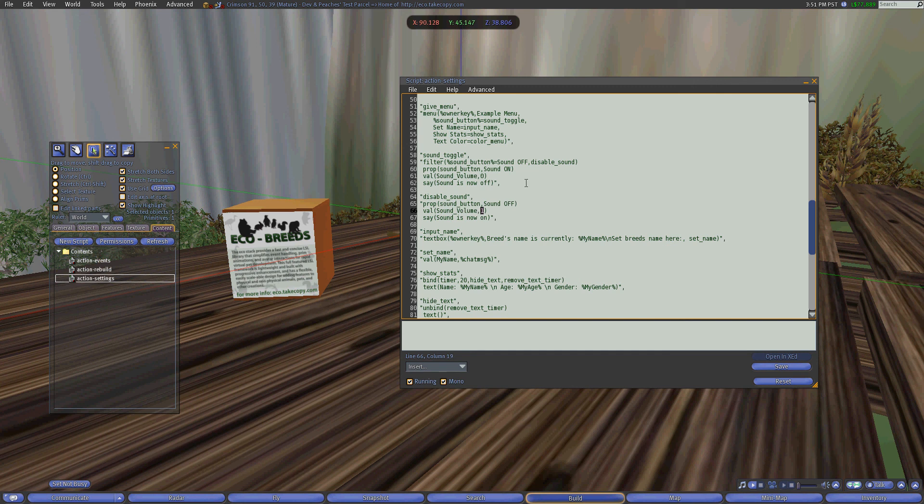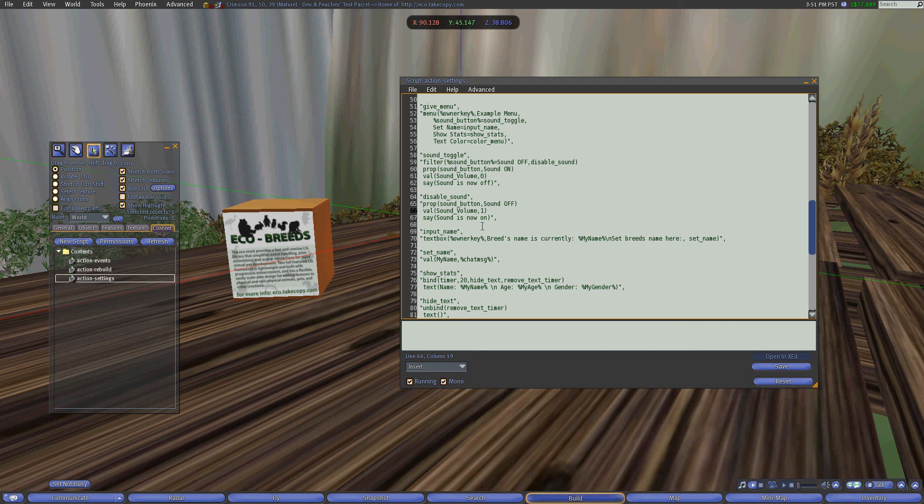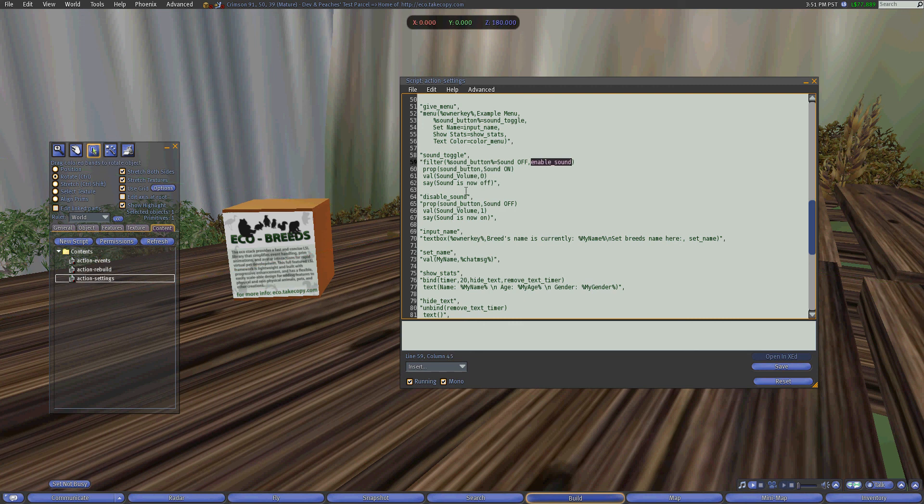You have a range between zero point zero and one point zero with half volume being zero point five, which you could set here just like that. But the maximum is one. So if you put 20, it's still only going to be one. It also now says in local chat sound is on. Just because people are a bit OCD like myself, I'm going to correctly label that.